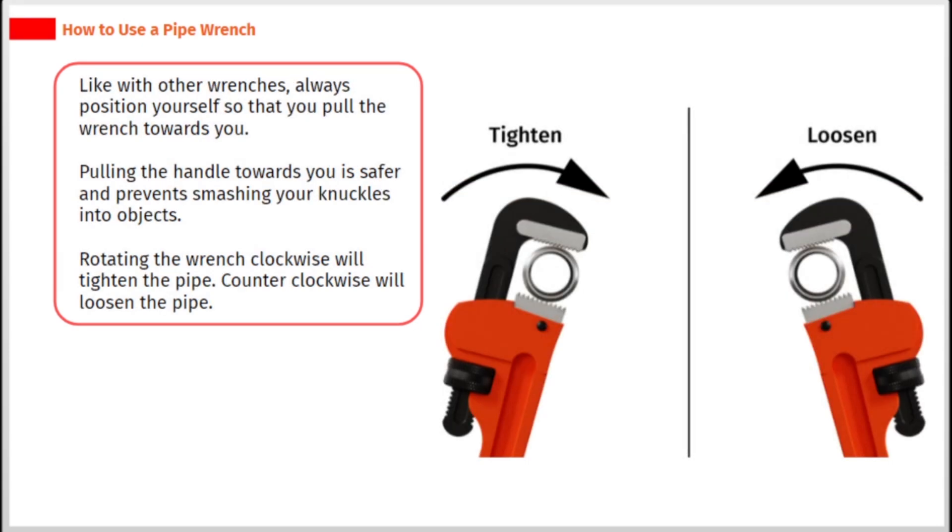Like with other wrenches, always position yourself so that you pull the wrench towards you. Pulling the handle towards you is safer and prevents smashing your knuckles into objects. Rotating the wrench clockwise will tighten the pipe. Counterclockwise will loosen the pipe.